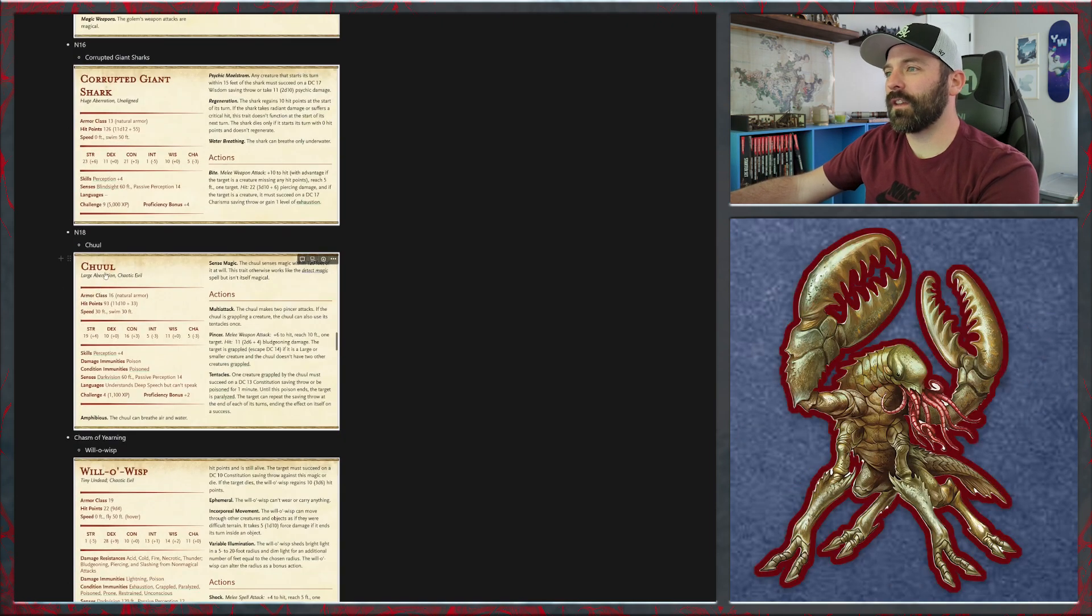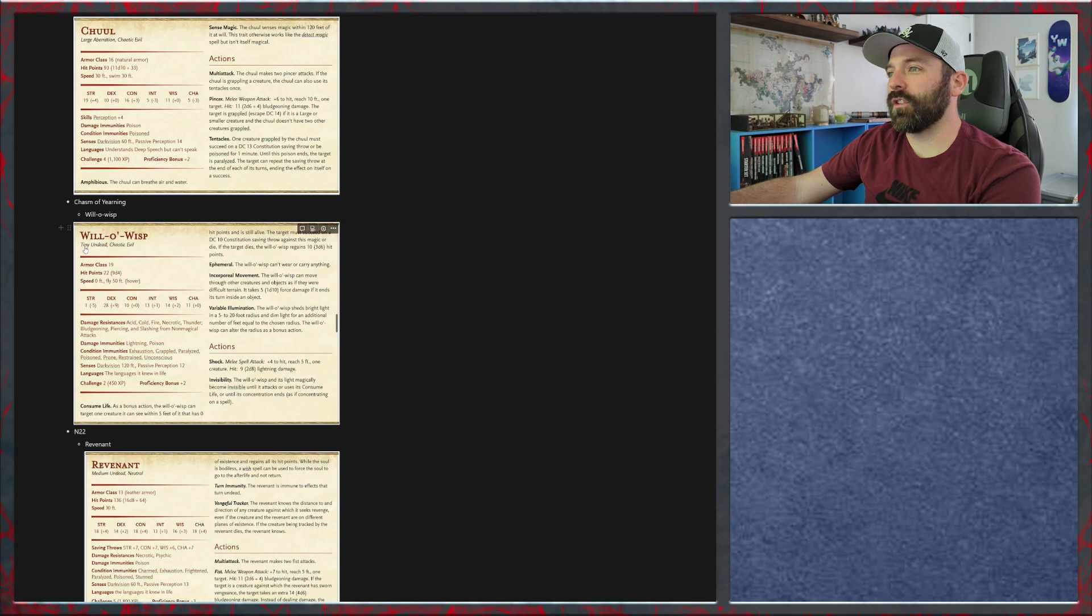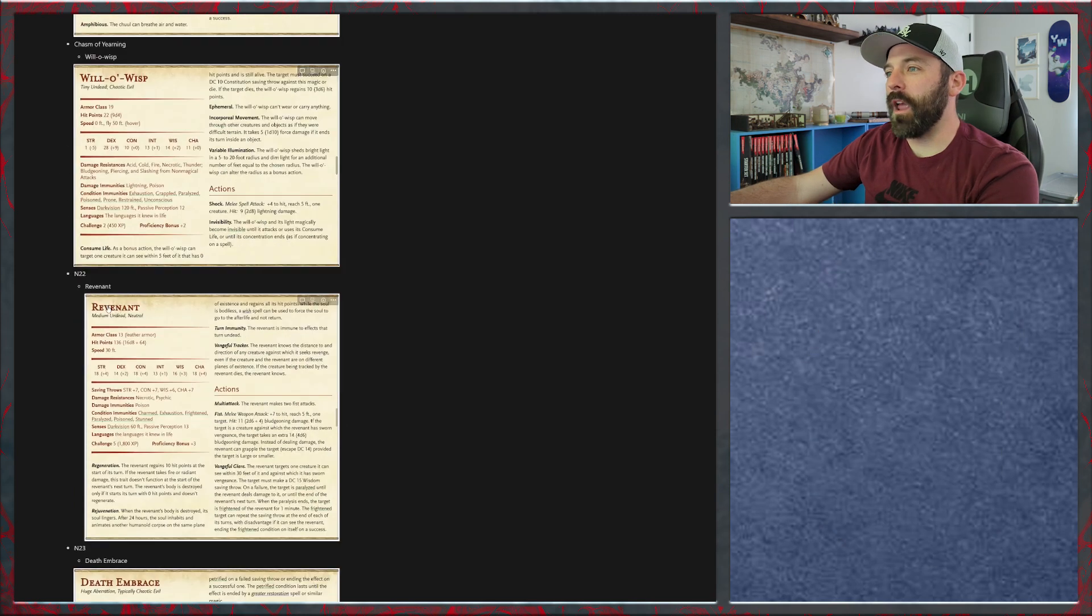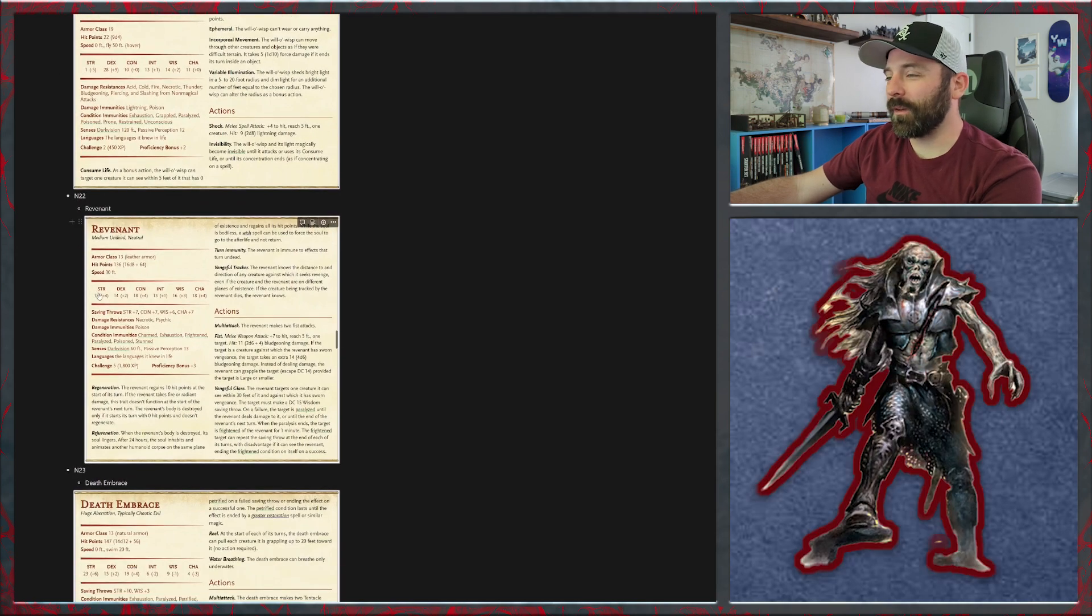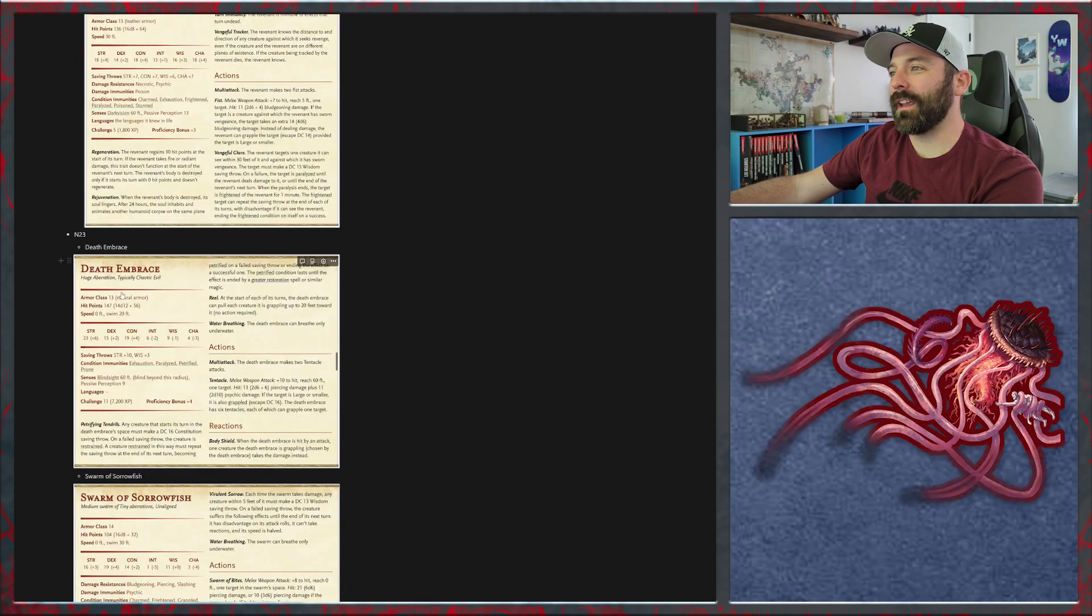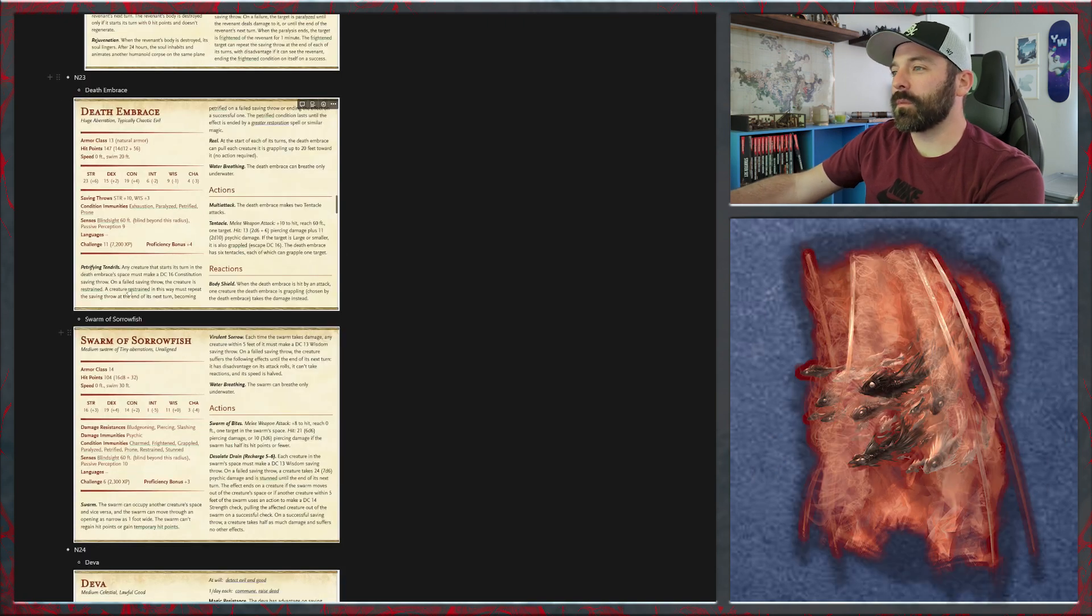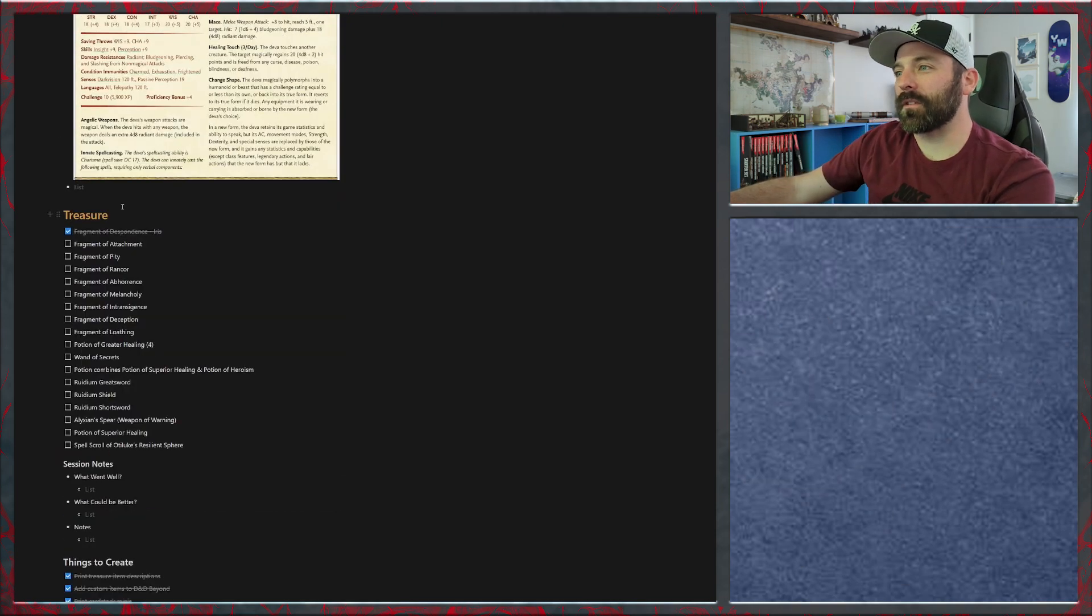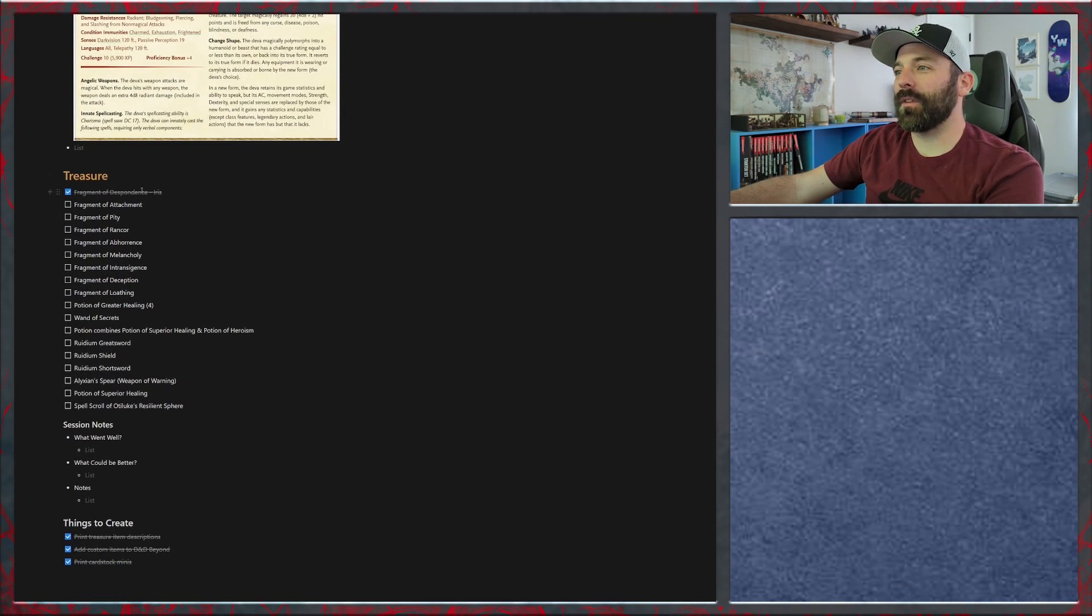N18 there's Cael's Chasm of Yearning so there is a possibility that you roll on a table and can have an interaction with the will-o'-wisp. N22 we have some revenants that they can awaken from some graves. N23 again death embrace, we may add another person or two that they know is petrified here. Storm of sorrowfish N24, the deva. That is it for monsters.